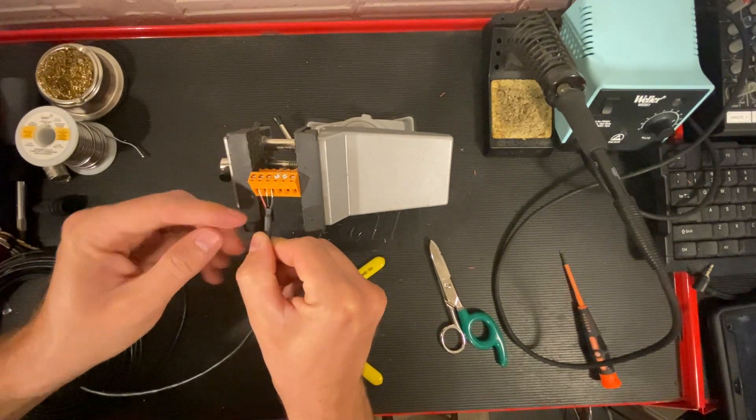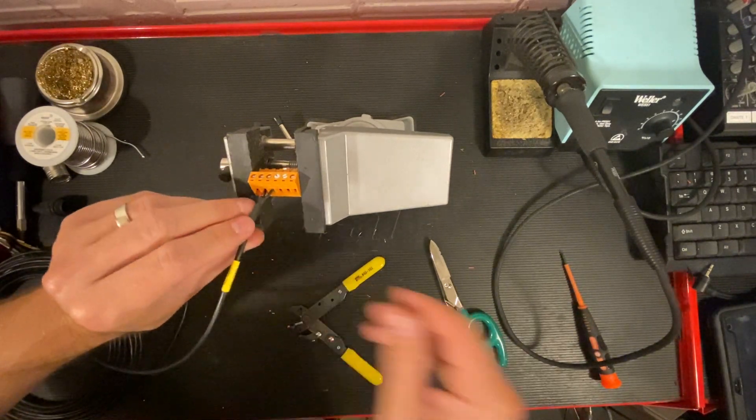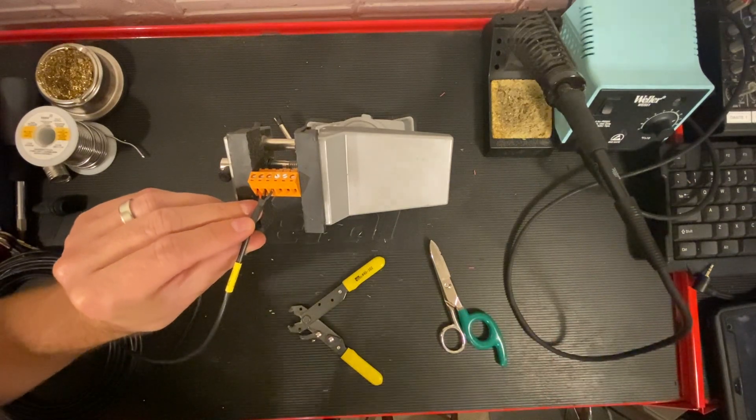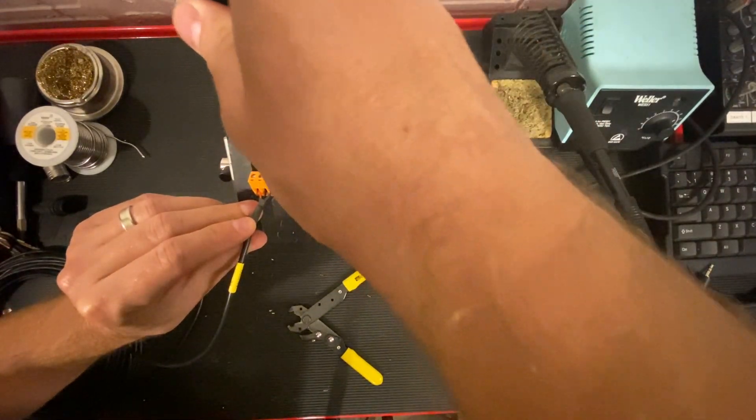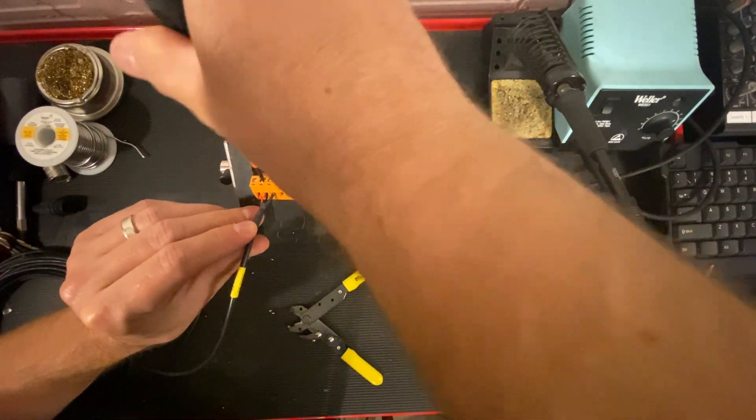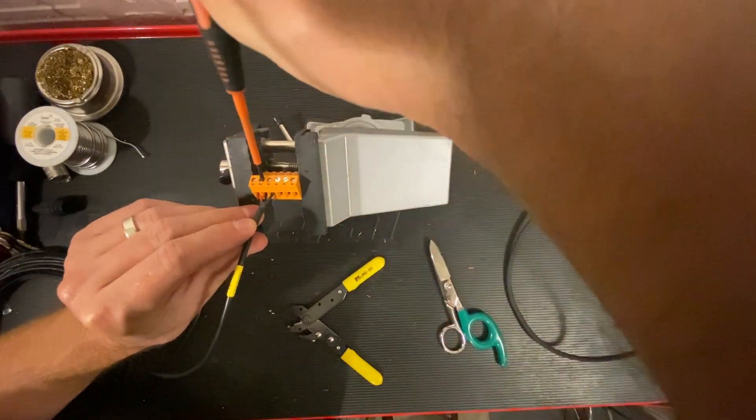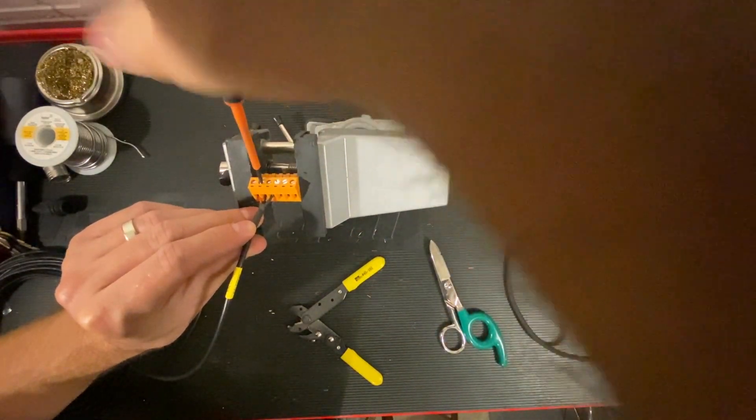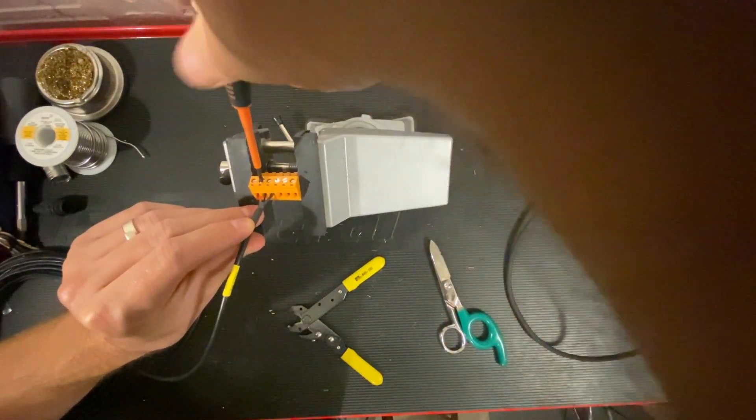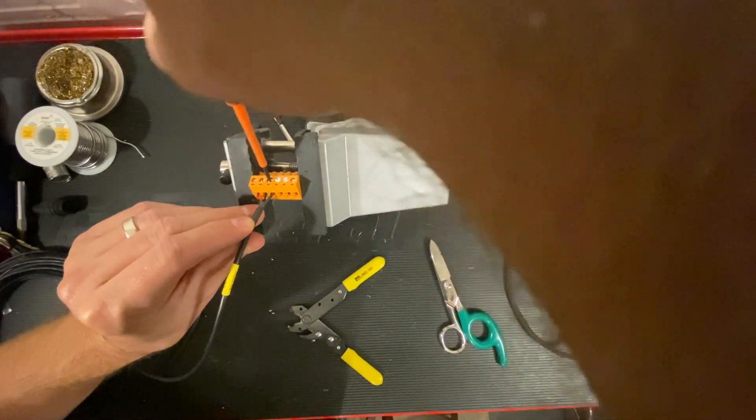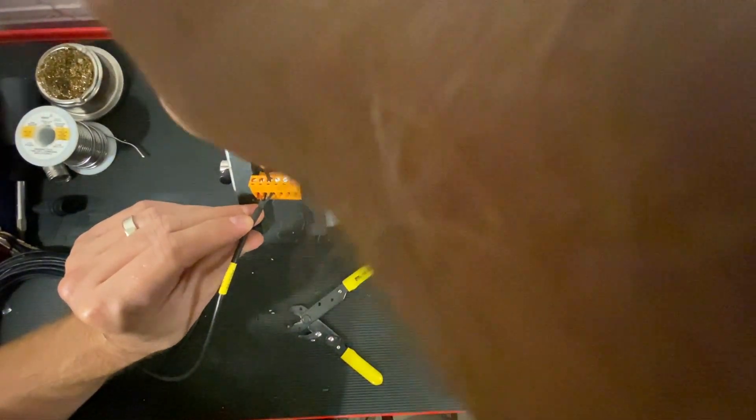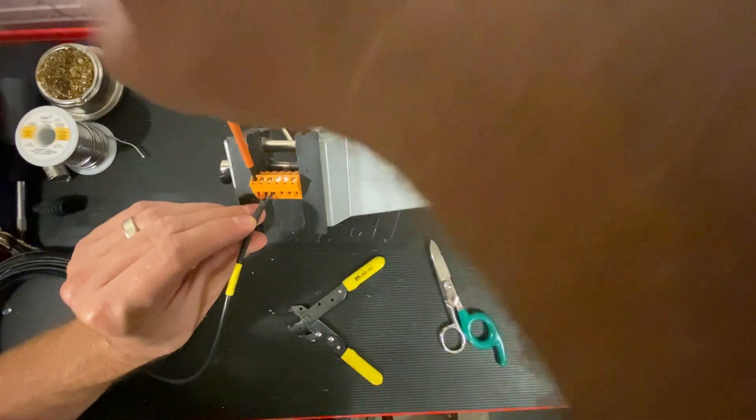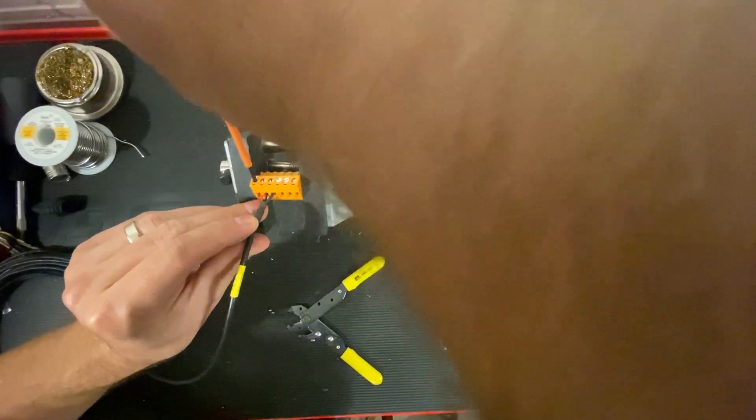We can insert those and use our screwdriver to tighten starting with the middle, the drain wire, and the rack wire.